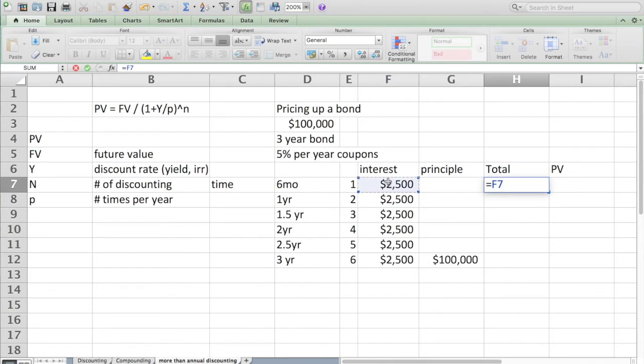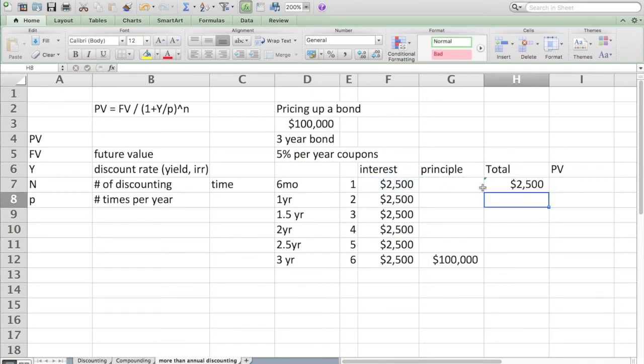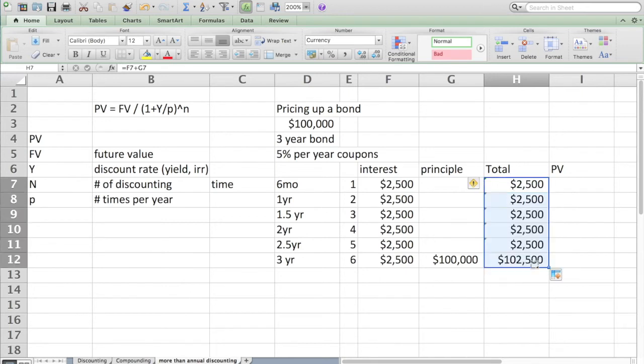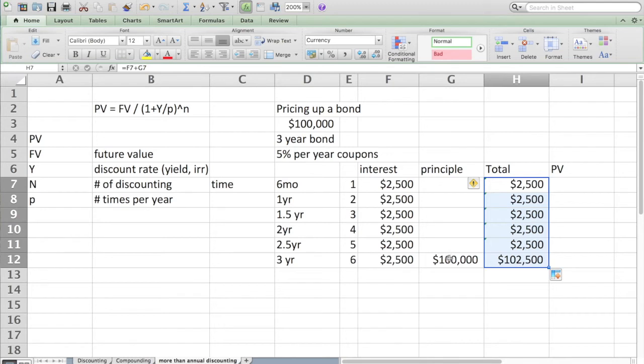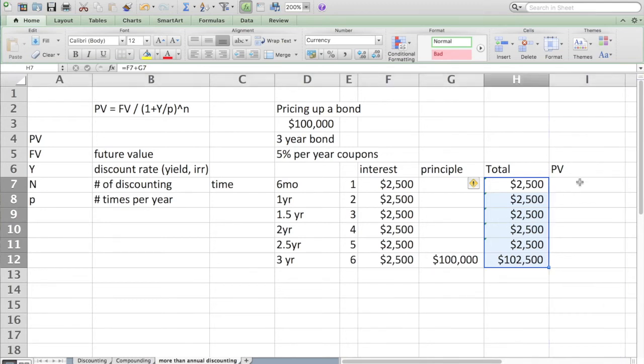In total, I'm just going to sum up this column plus this column so you can see how the structure of a bond works. You would get $2,500 every six months, and then you get $102,500 at the end of the third year.